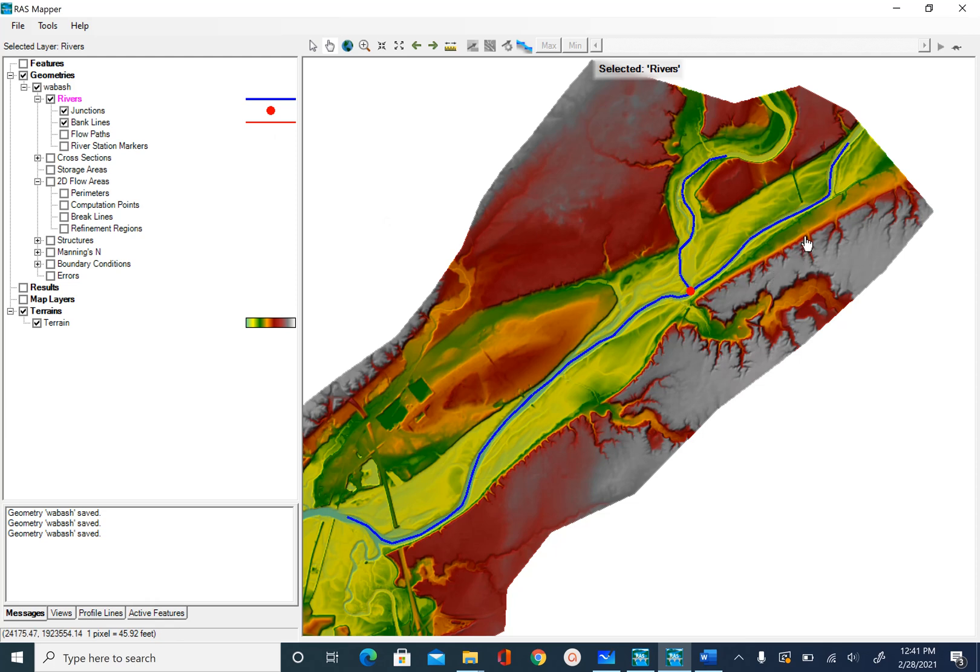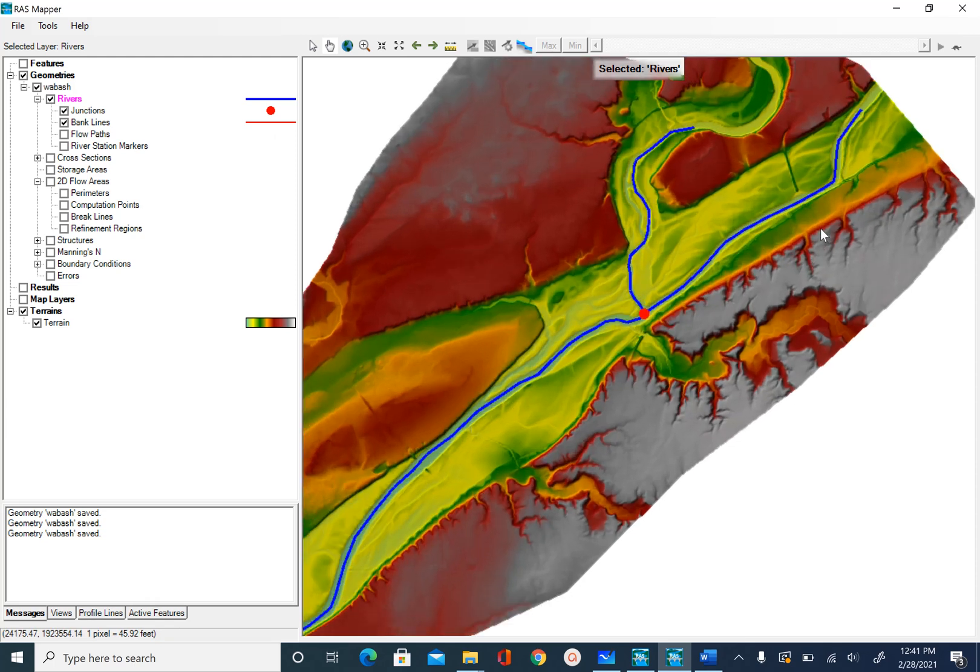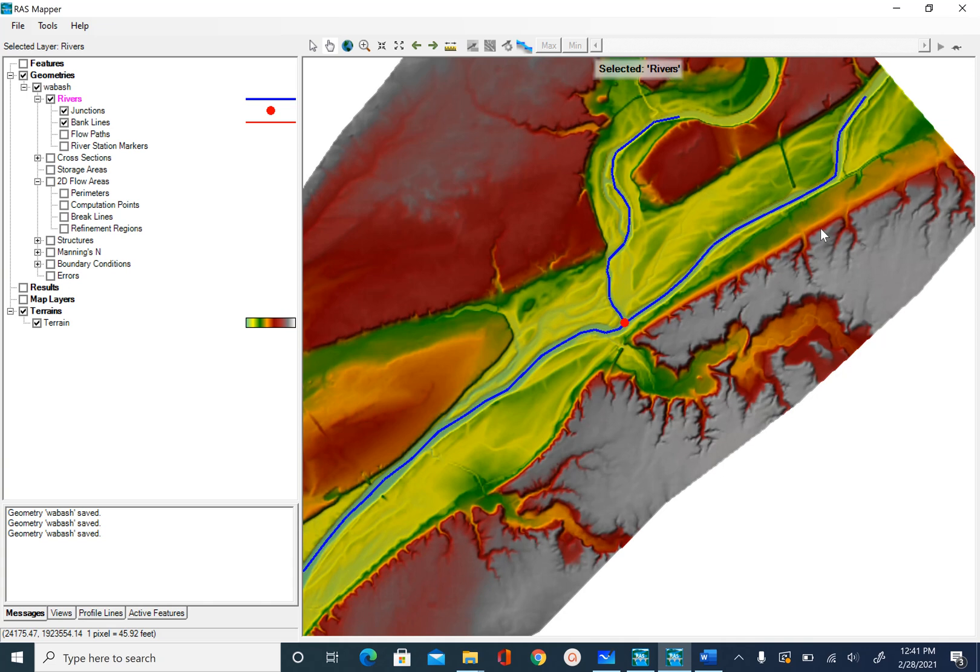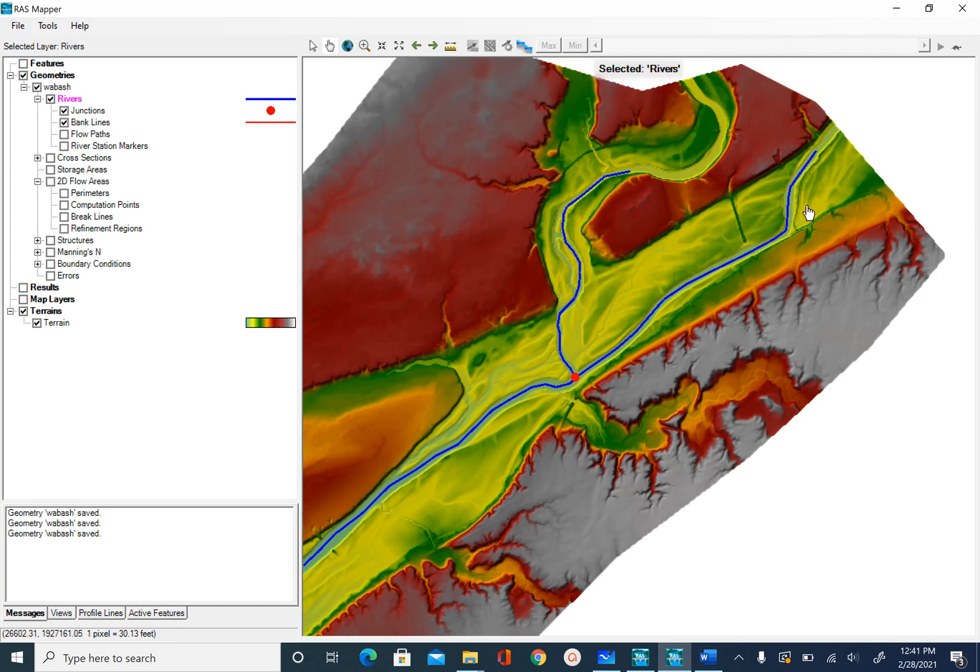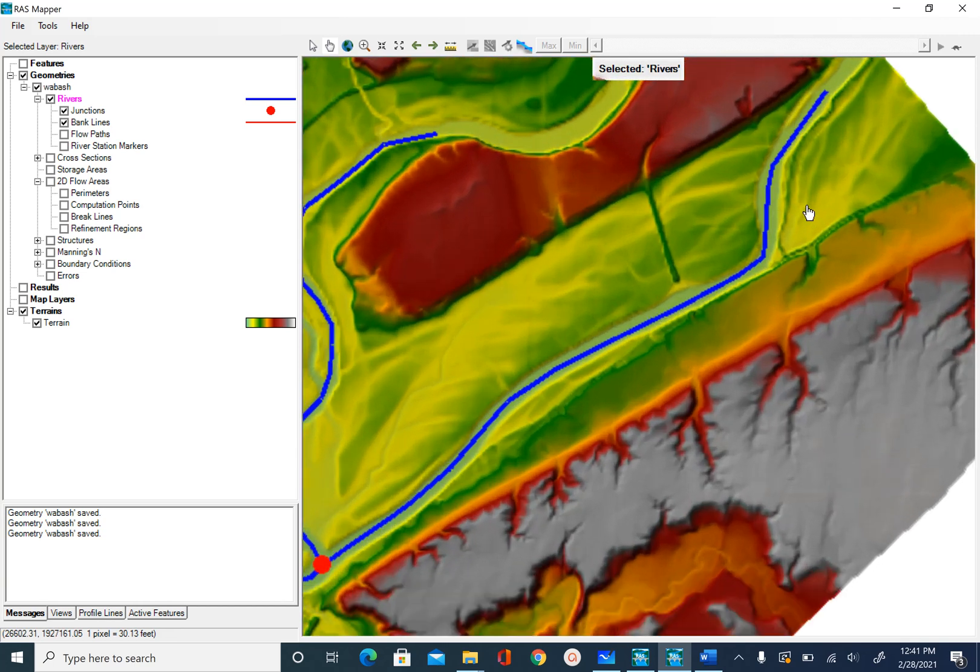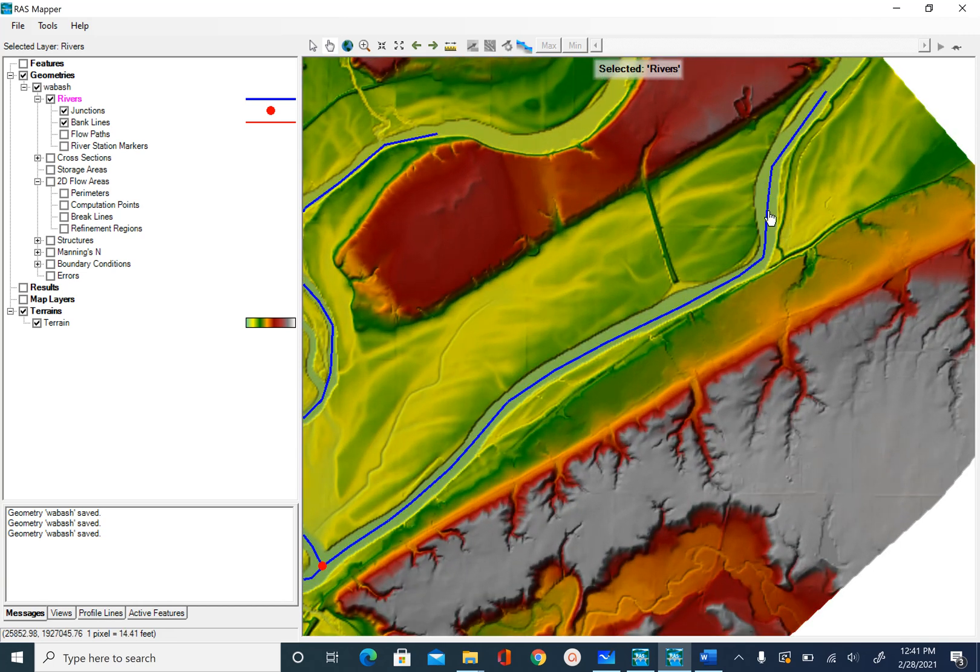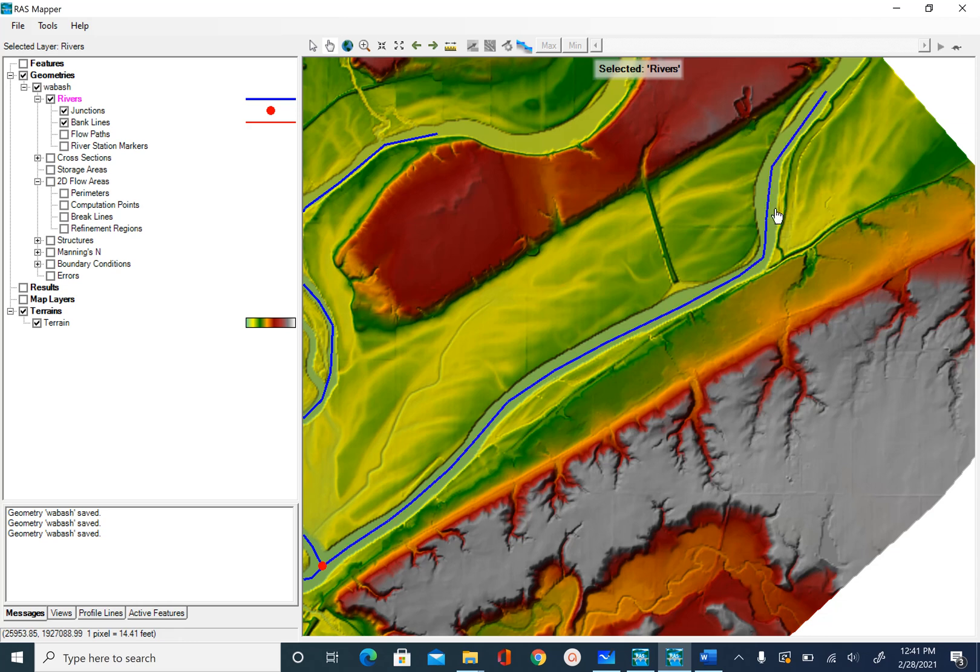There are no specific criteria on how we want to digitize bank lines. Bank lines are basically used to define what section of the river is the main river and everything outside the bank line will be the floodplain. In HEC-RAS, this is usually used for assigning Manning's n.